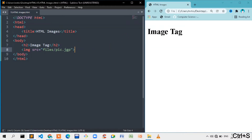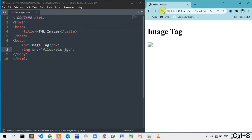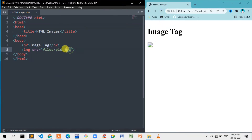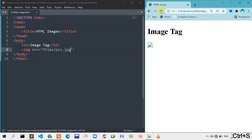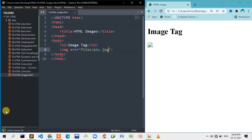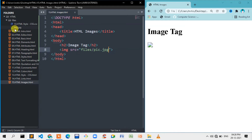Once saved, okay, close. If we look at the image tag, we have a closing tag. Okay, we have an error — we will type the extension correctly. This is a file.